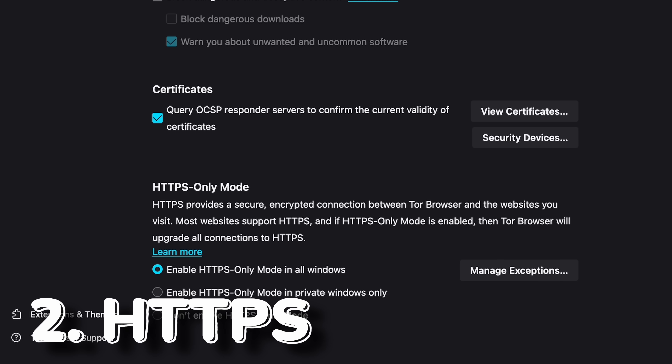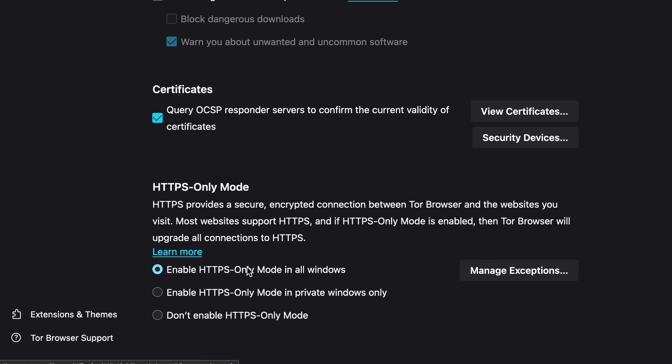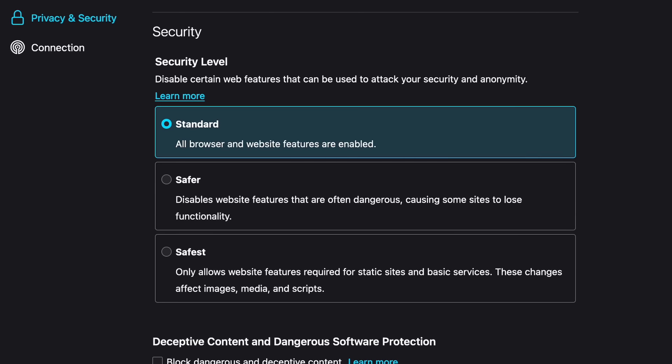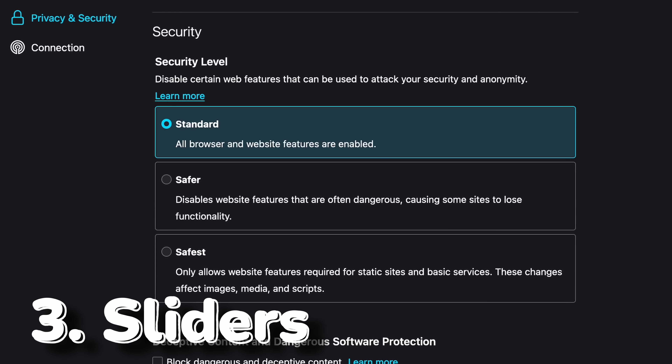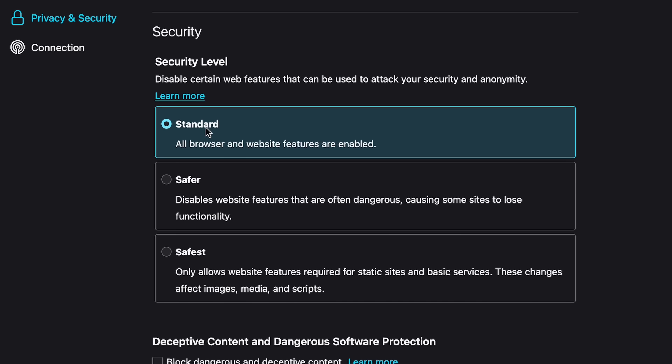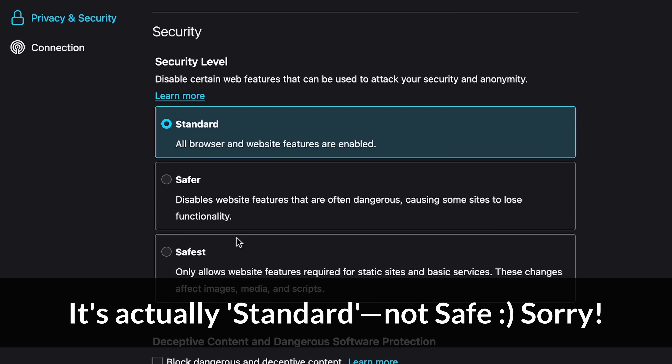Second, HTTPS-only will ensure that sites always utilize the more secure versions rather than HTTP. For almost all situations, you want this enabled in all windows, which I believe is a Tor default. Third, security settings — improving the security of Tor Browser is simplified via a selection tool of Safe, Safer, and Safest.